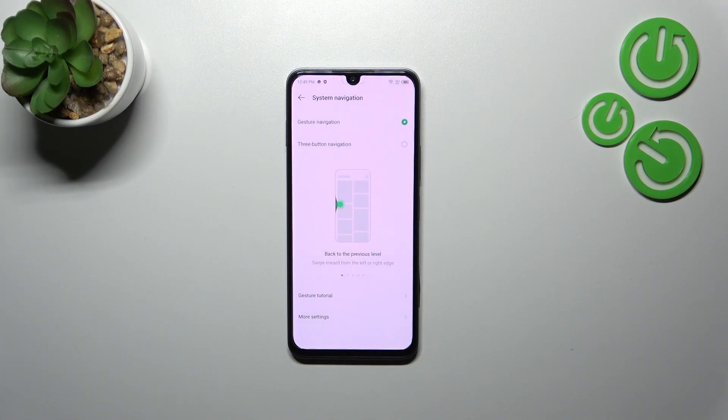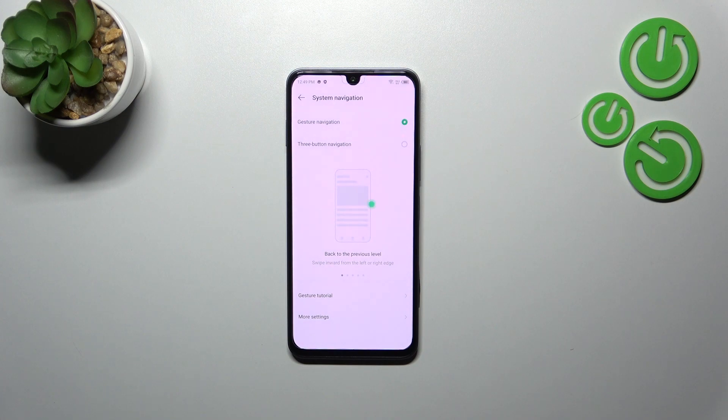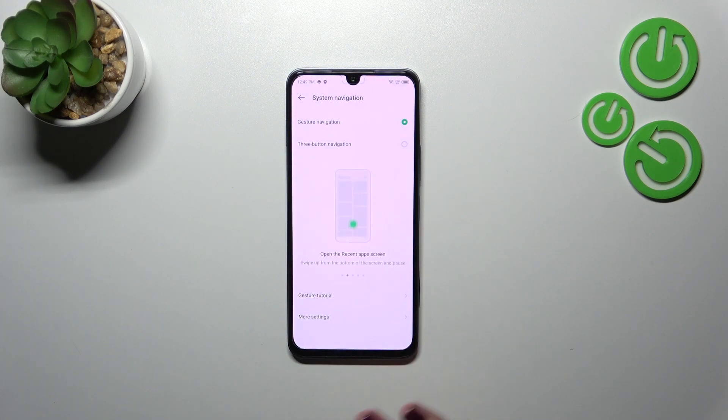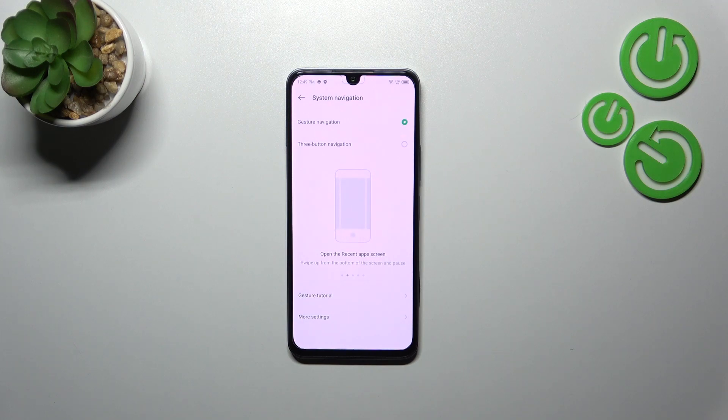As you can see, the three buttons disappear. Instead, we've got a clear screen without any lines.